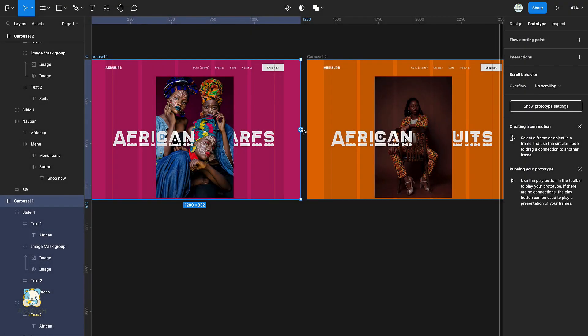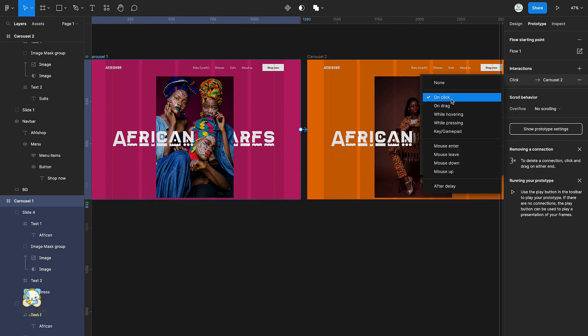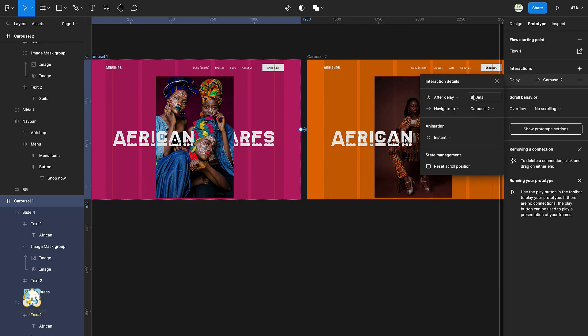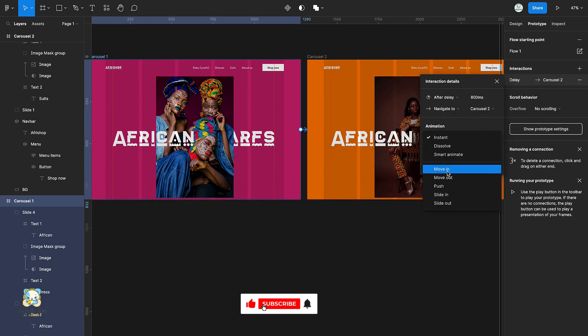Switch to Prototype and connect the first frame to the second frame using After Delay and then the move in command.